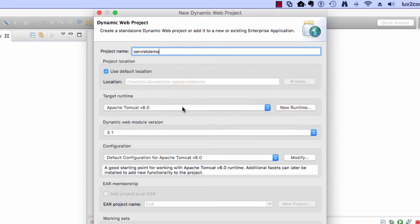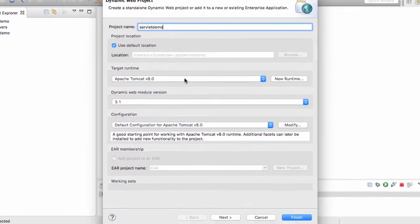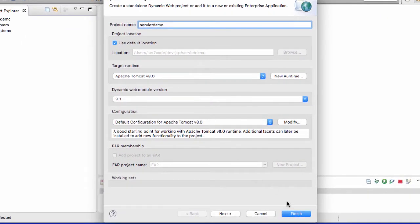I'll keep all the other defaults here, Apache Tomcat 8, version 3.1, everything else the same, and then I'll go ahead and click on Next.